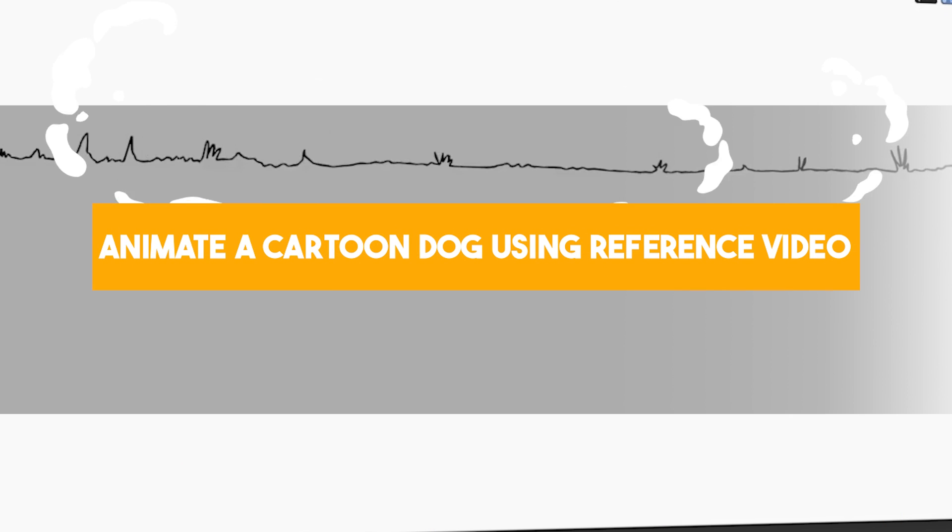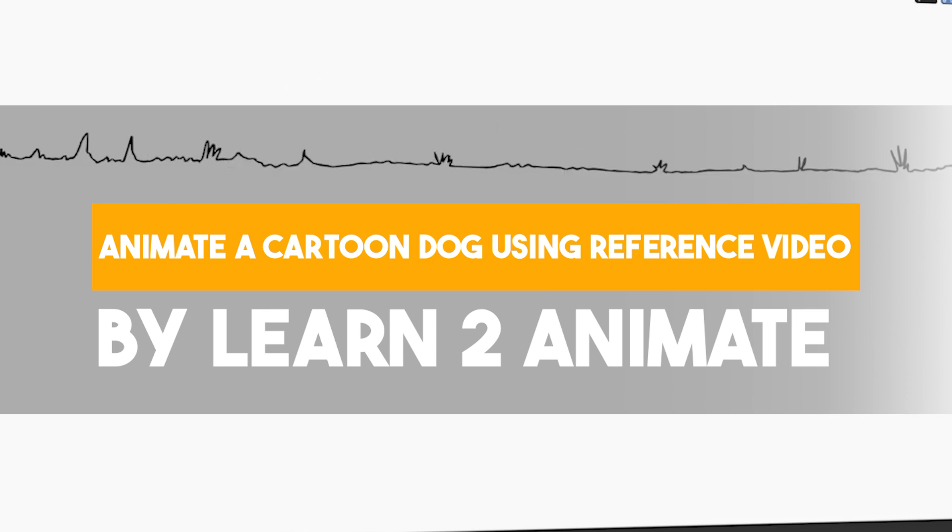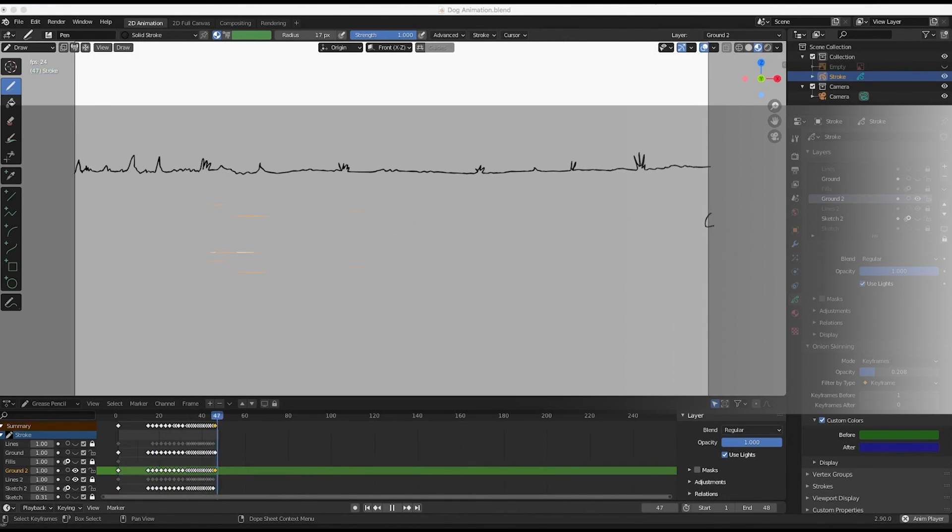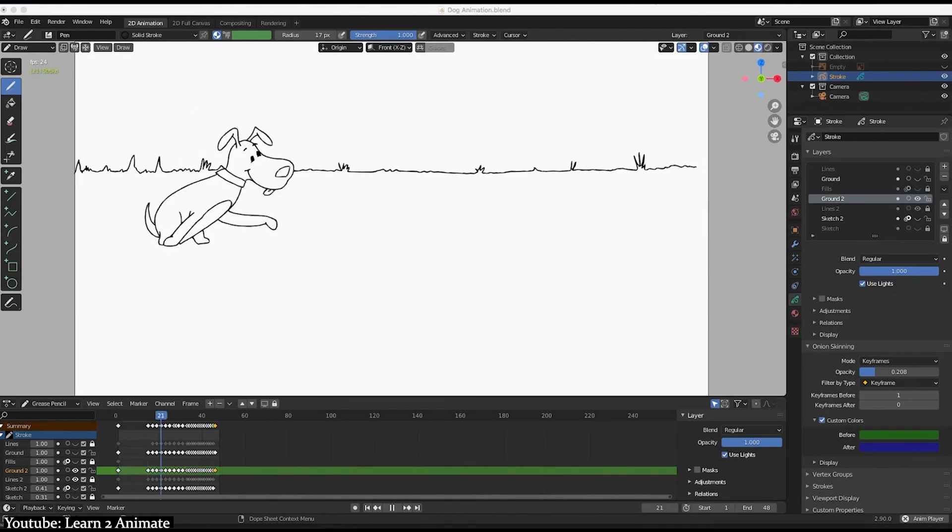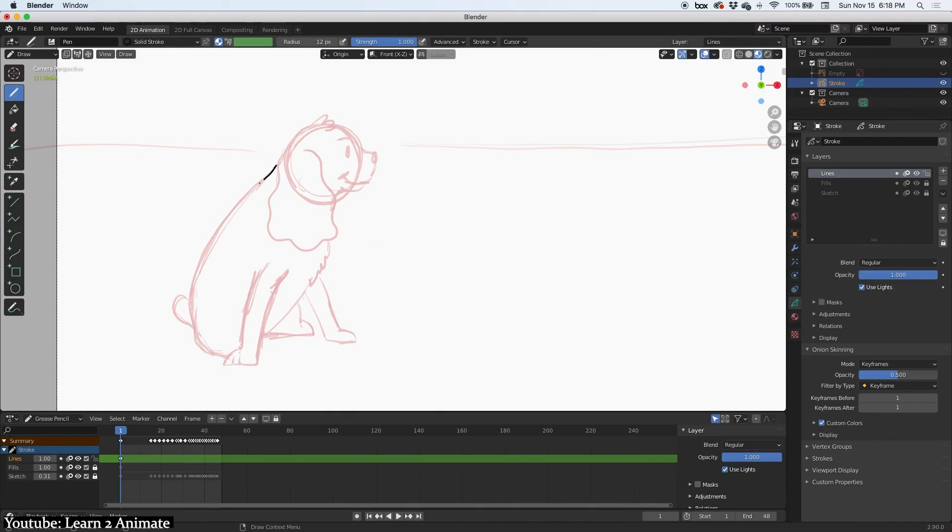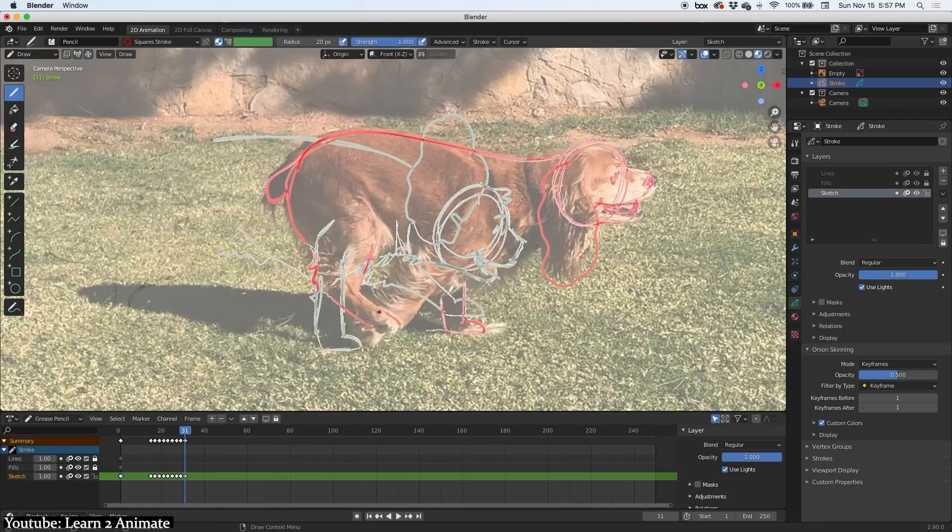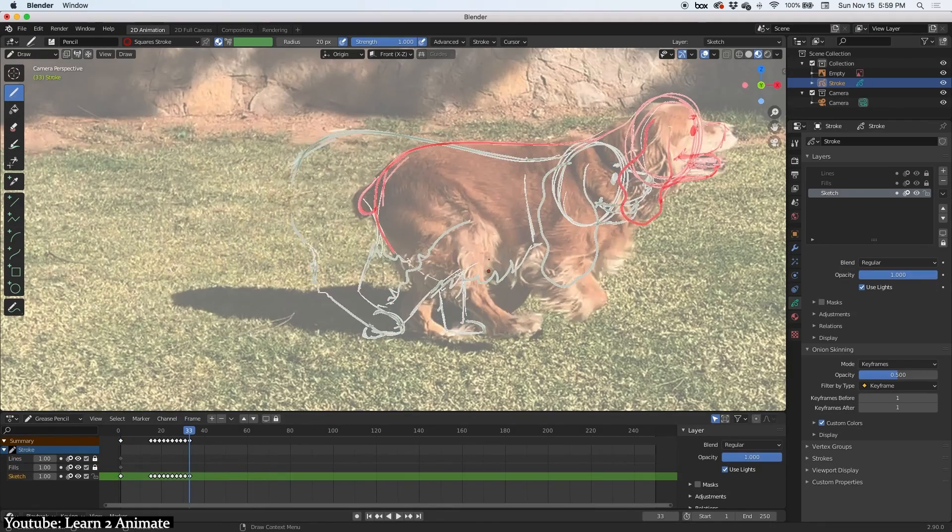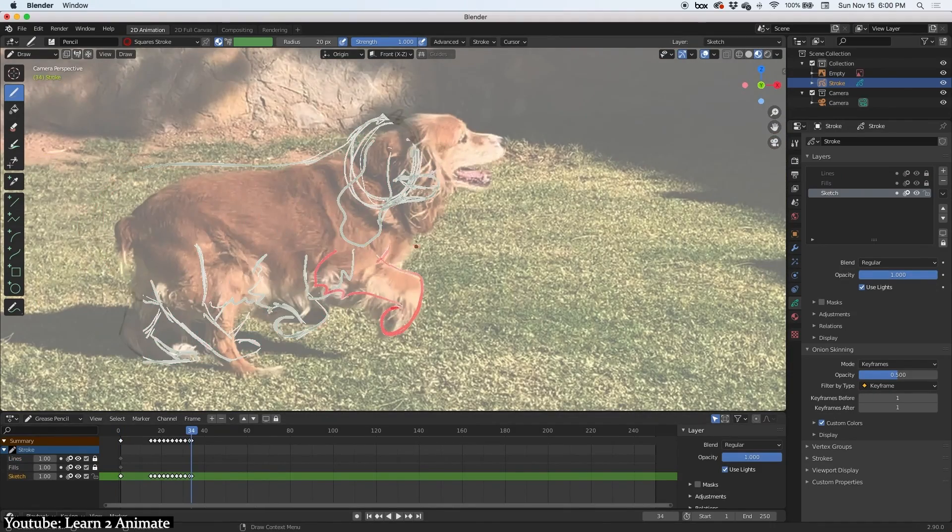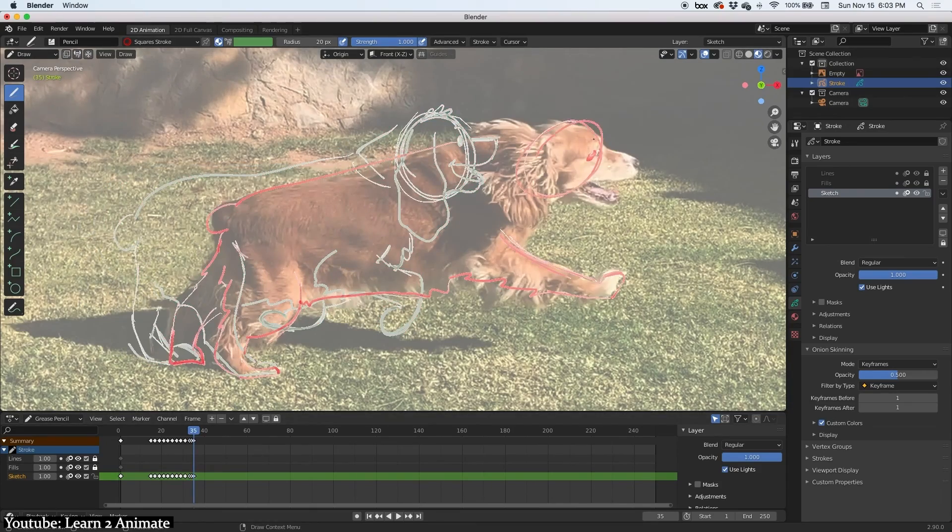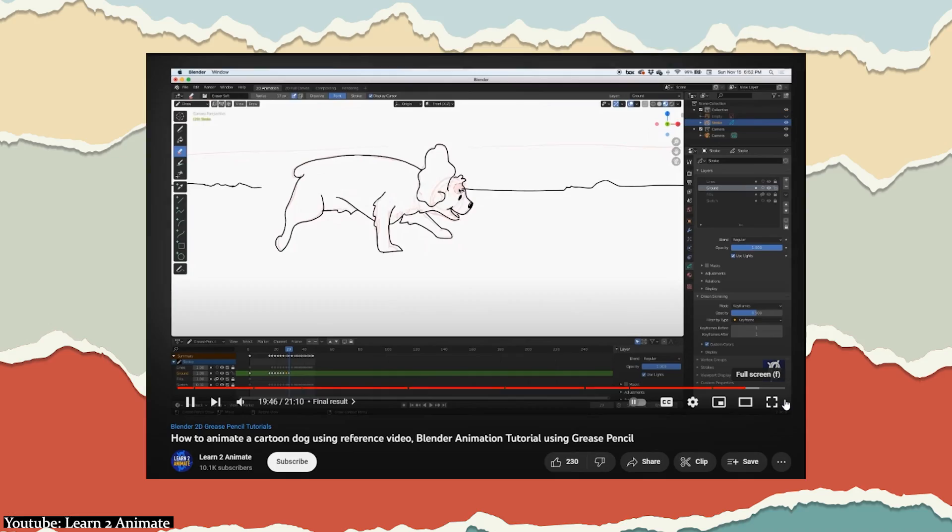Although the title of this tutorial is extremely specific, you can easily follow it to create an animation that does not necessarily have a dog. Learn to Animate walks us through the entire process of using Blender's grease pencil to make a 2D animation using a video reference as a base for the animation.